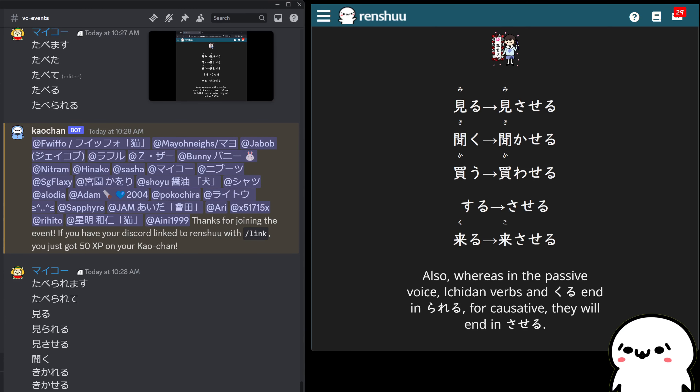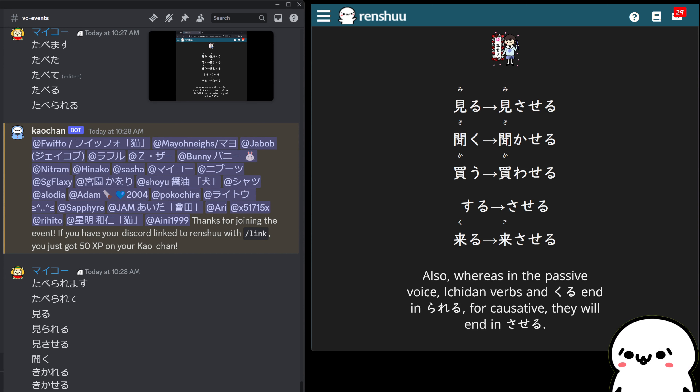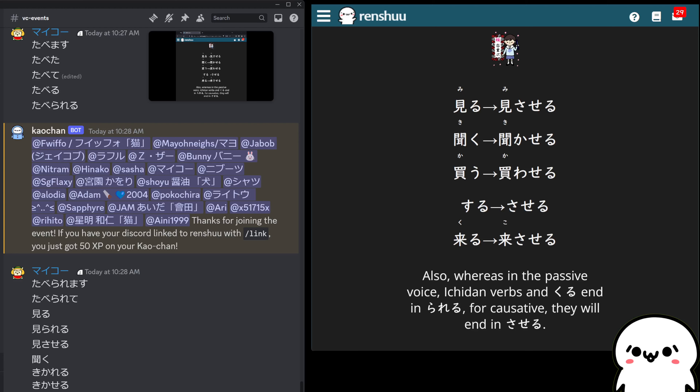Suru and kuru, as always, are our special verbs. Suru becomes saseru, and kuru becomes kosaseru.